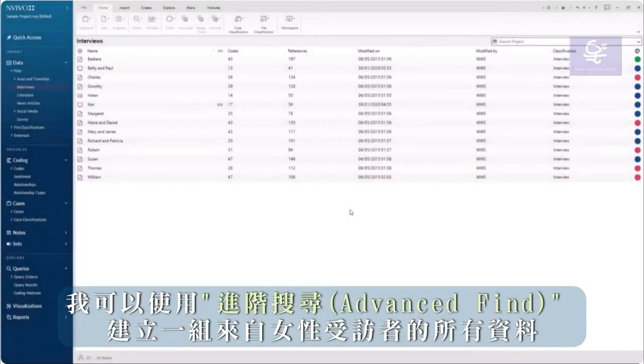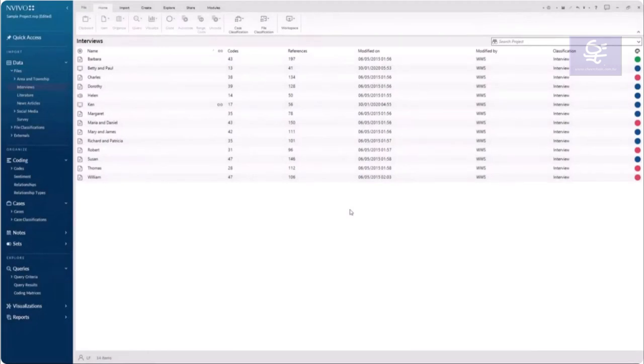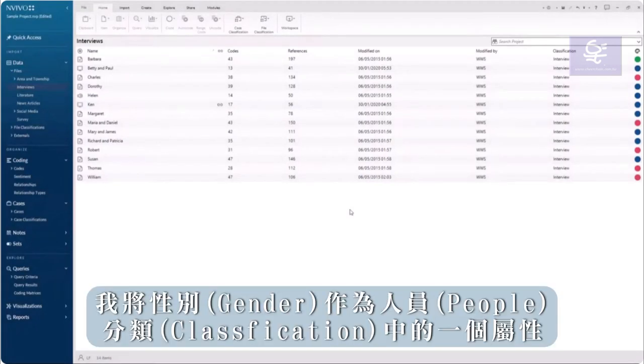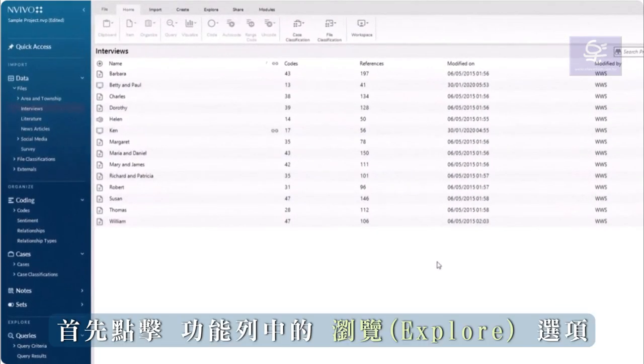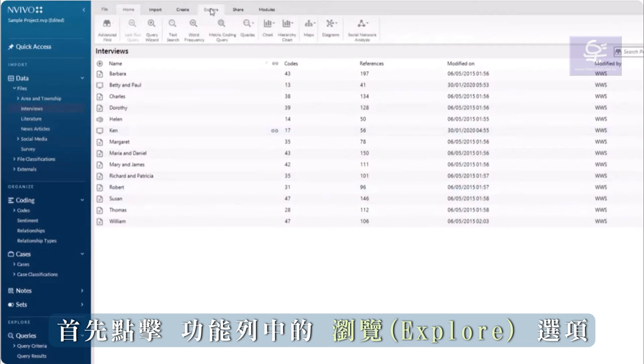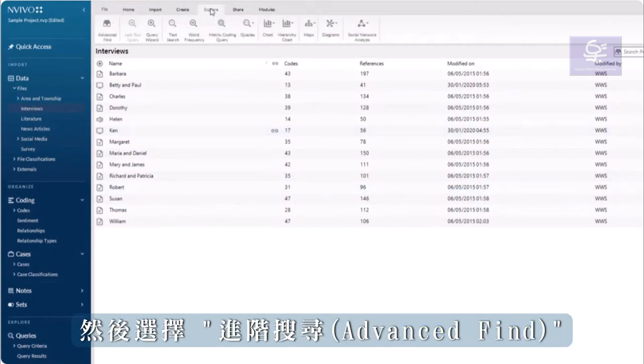I can create a set of all data from female respondents using Advanced Find. In the sample project, I have gender as an attribute in the person classification. First, click the Explore tab in the ribbon and choose Advanced Find.